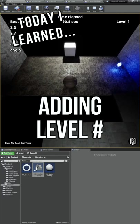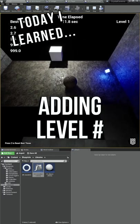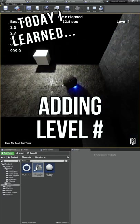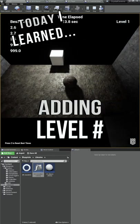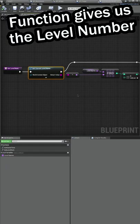I'm learning how to make video games, and today I added some text on the screen that tells us what level we're on.